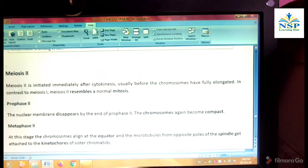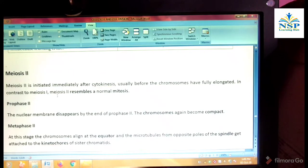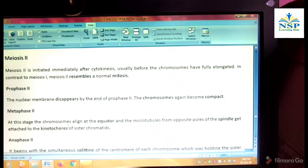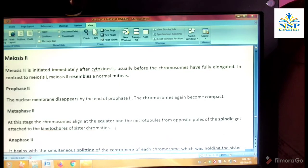Meiosis second is initiated immediately after cytokinesis, usually before the chromosomes have fully elongated. In contrast to meiosis first, meiosis second resembles a normal mitosis. Prophase second: the nuclear membrane disappears by the end of prophase second and the chromosomes again become compact. Metaphase second: the chromosomes align at the equator and the microtubules from opposite poles of the spindle get attached to the kinetochores of sister chromatids.